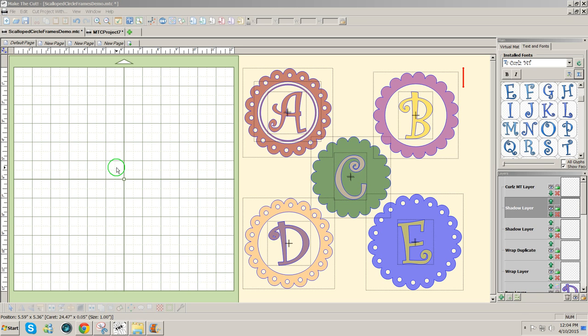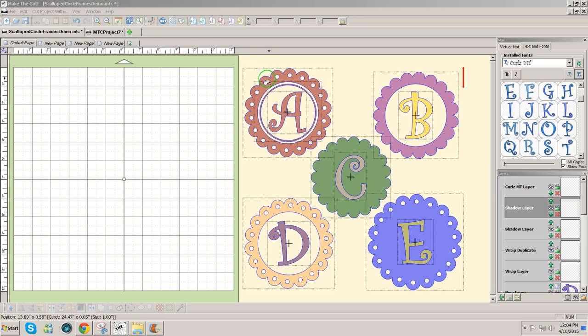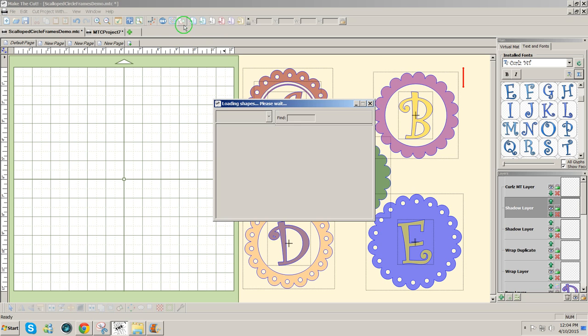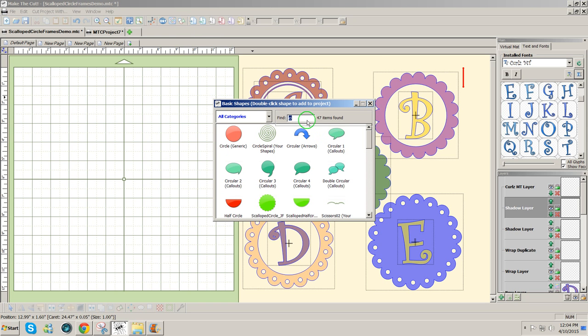But it can be done, so I'm going to show you how I would do that. I start the same as I would with using the donut to wrap around the circle, but then it changes a little bit.